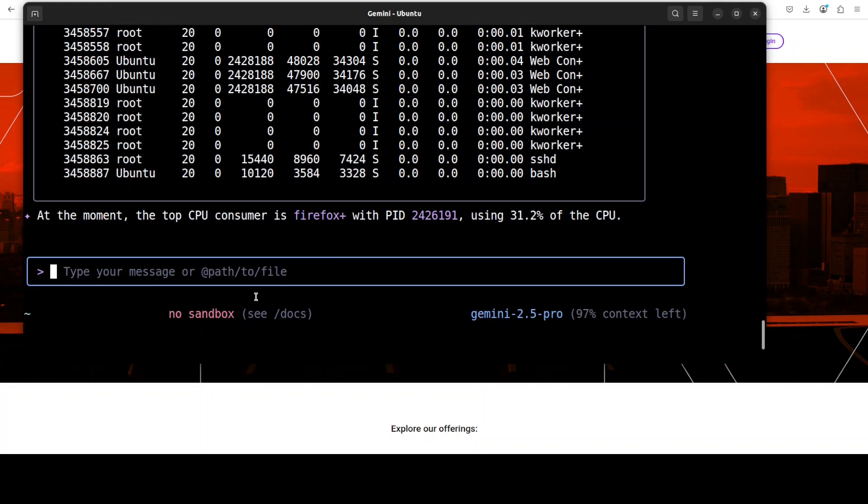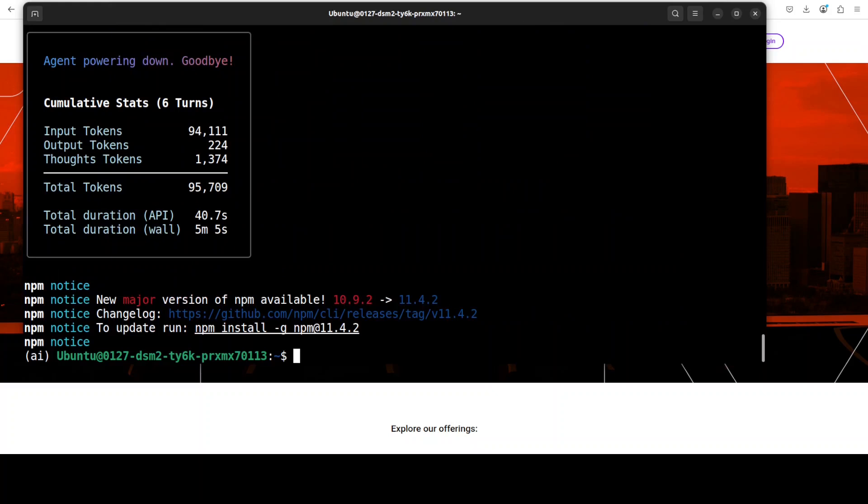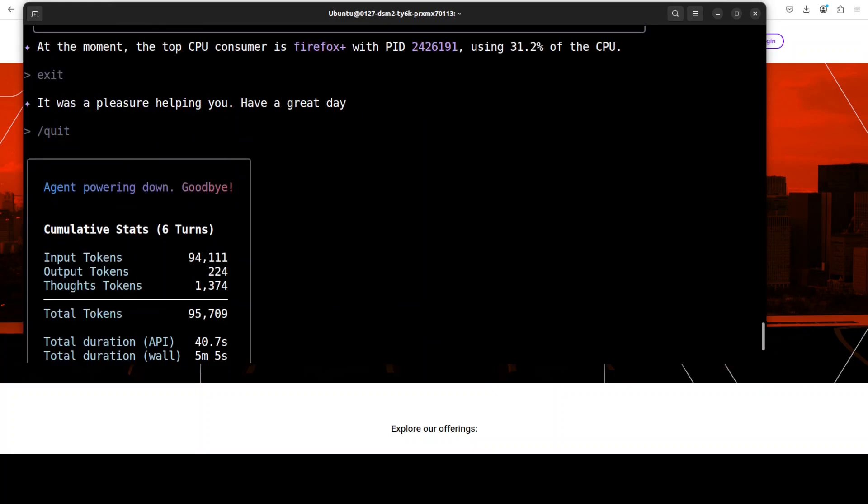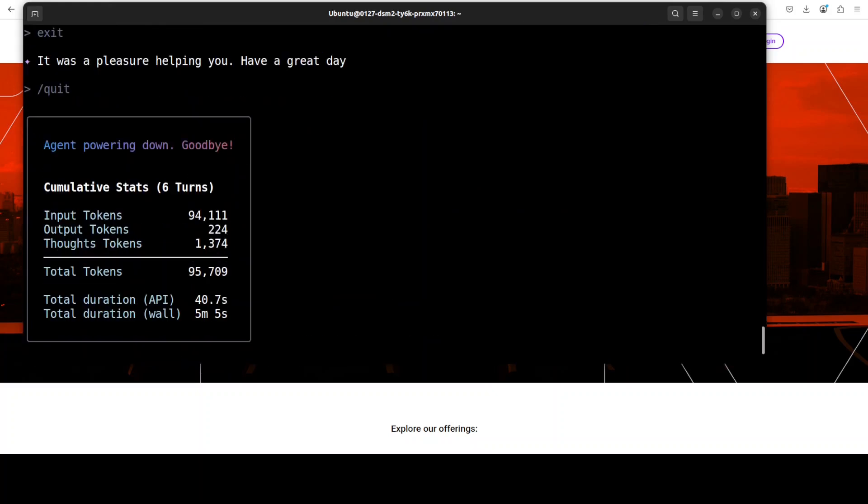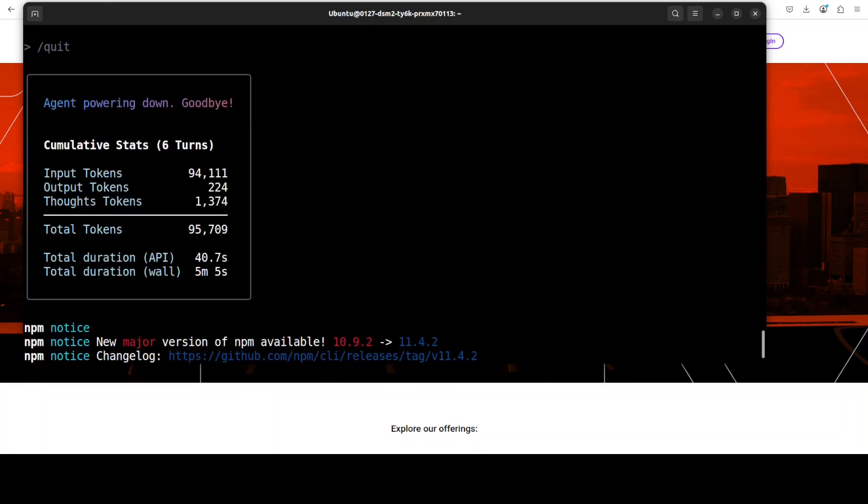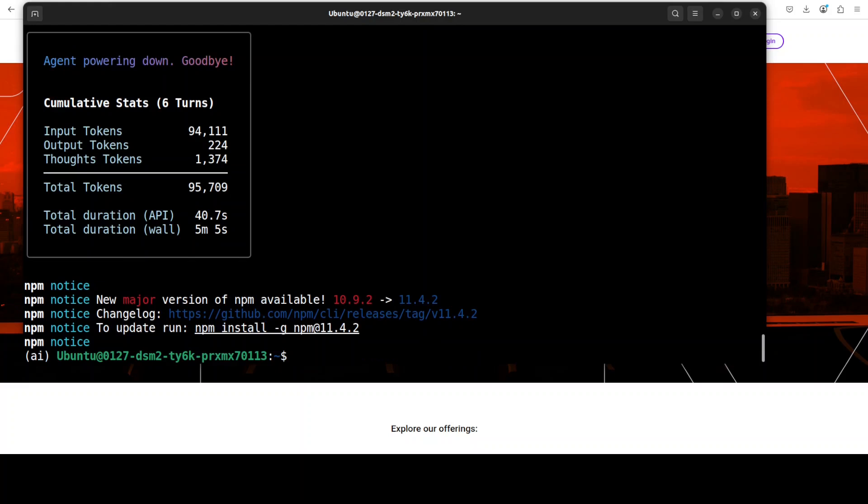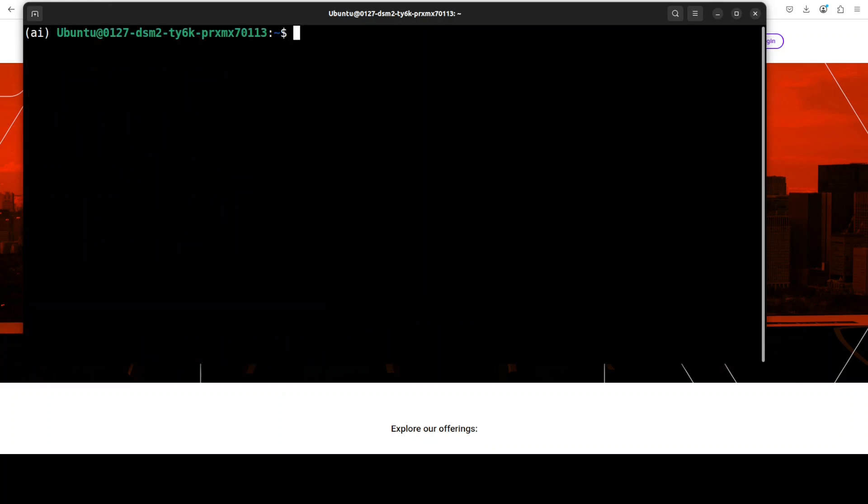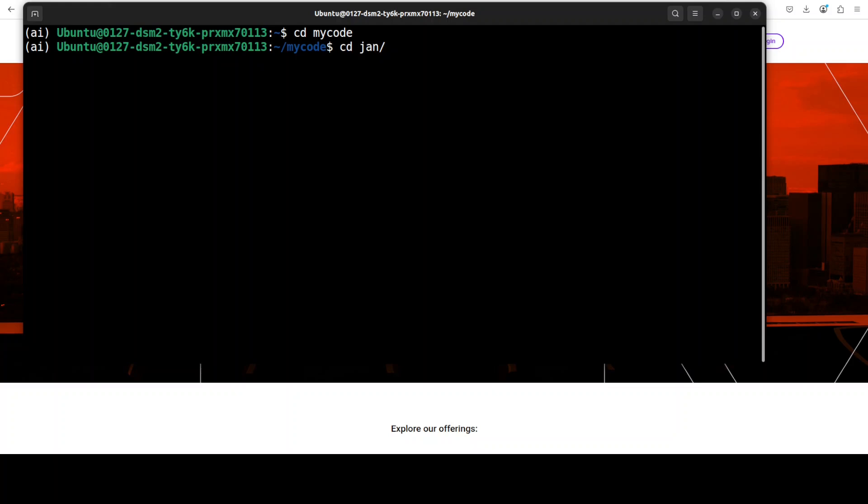There you go. So it has given me this answer that Firefox is the major one. Okay, now let me show you a few more examples. I have just typed quit here, and after quitting, it's telling me that okay, this is what I have done so far, this is how many tokens I have consumed and all that stuff. It's just telling me to install the new version of npm, which is fine, we can ignore it.